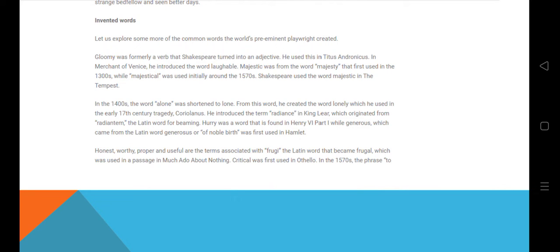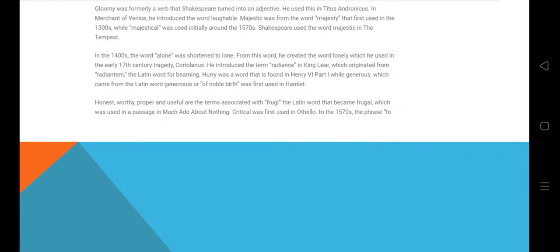His major works of this age include Titus Andronicus and The Merchant of Venice, where he introduced new words such as loveable and majestic. The word majestic, derived from majesty, was first used by Shakespeare in The Tempest. Additionally, in 1400 the word 'alone' was shortened, and from this word he created the word 'lonely,' which is still used today.